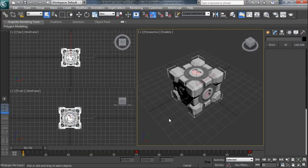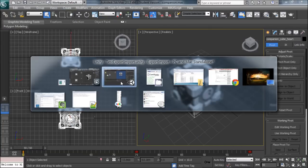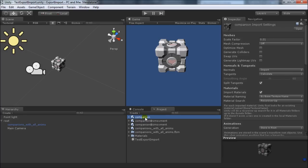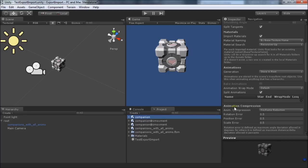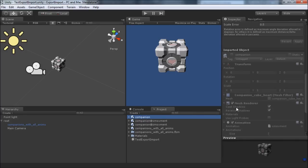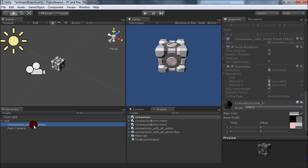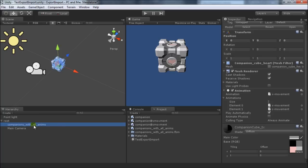So we'll save that and go back to Unity. Okay, so now you can see that we have the Companion and his two animations. So if we select Companion, you can actually come down here into its animation component and see that automatically it has the x movement and z movement added in there.